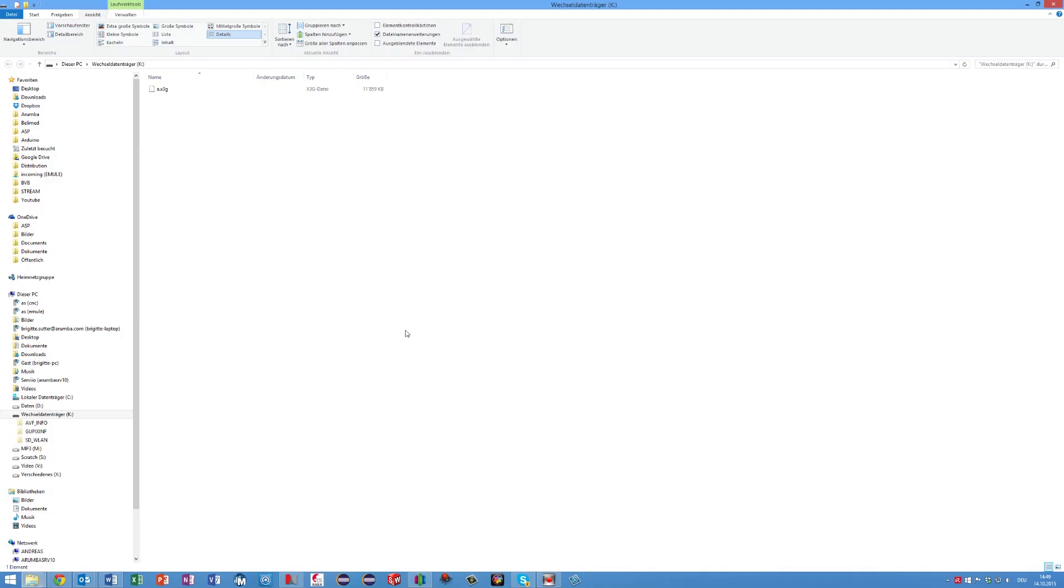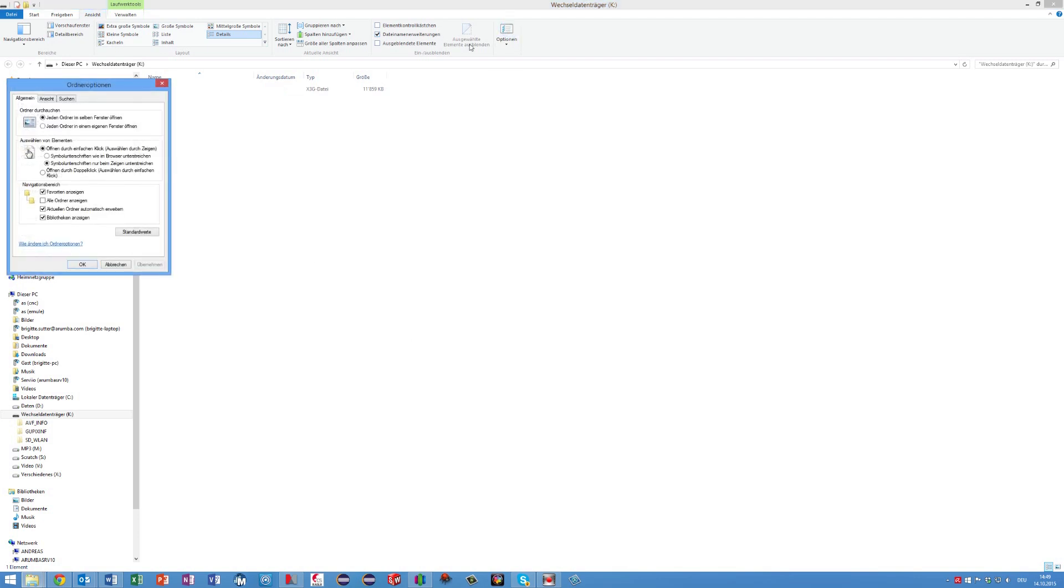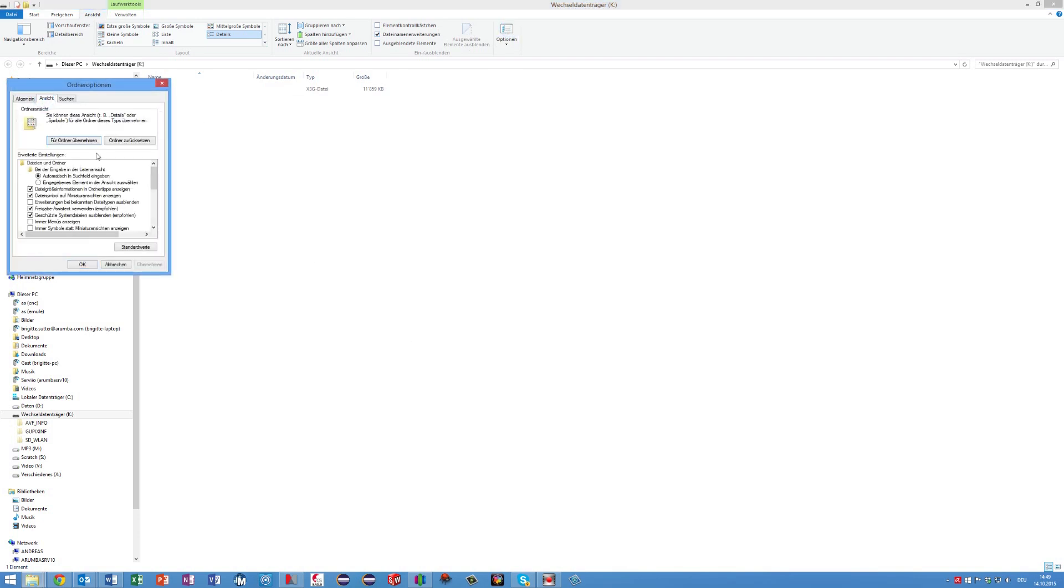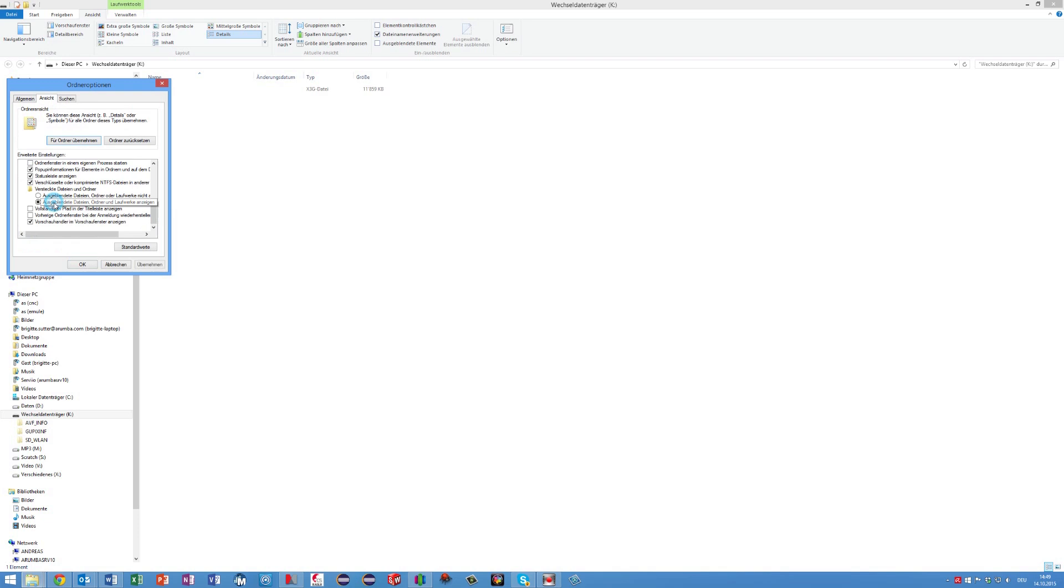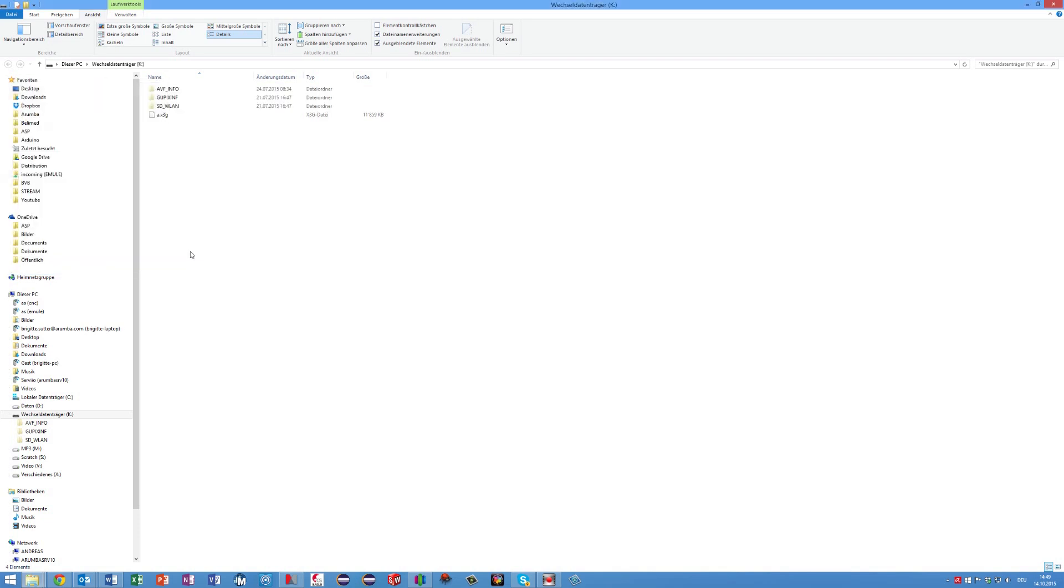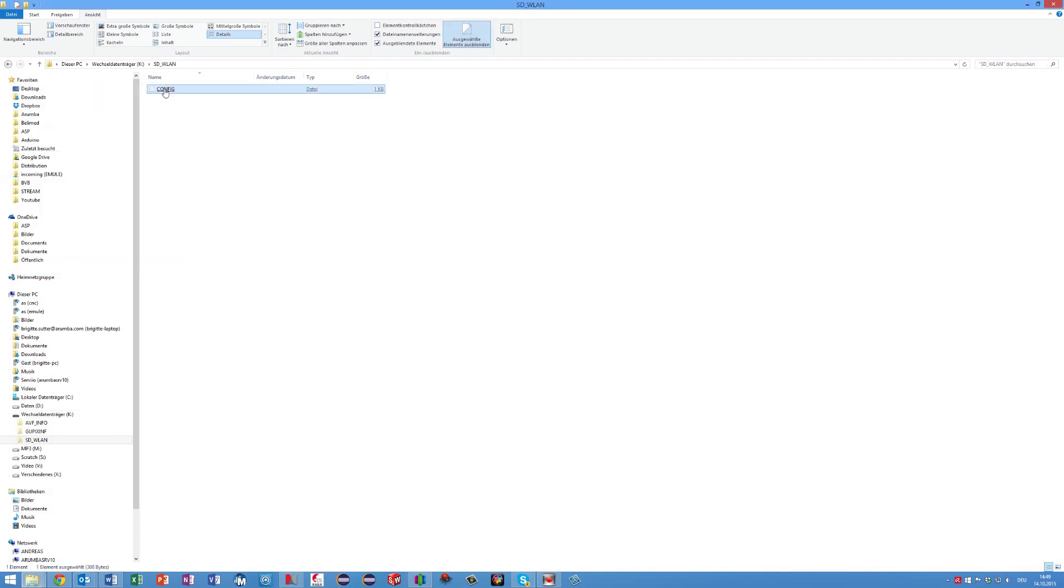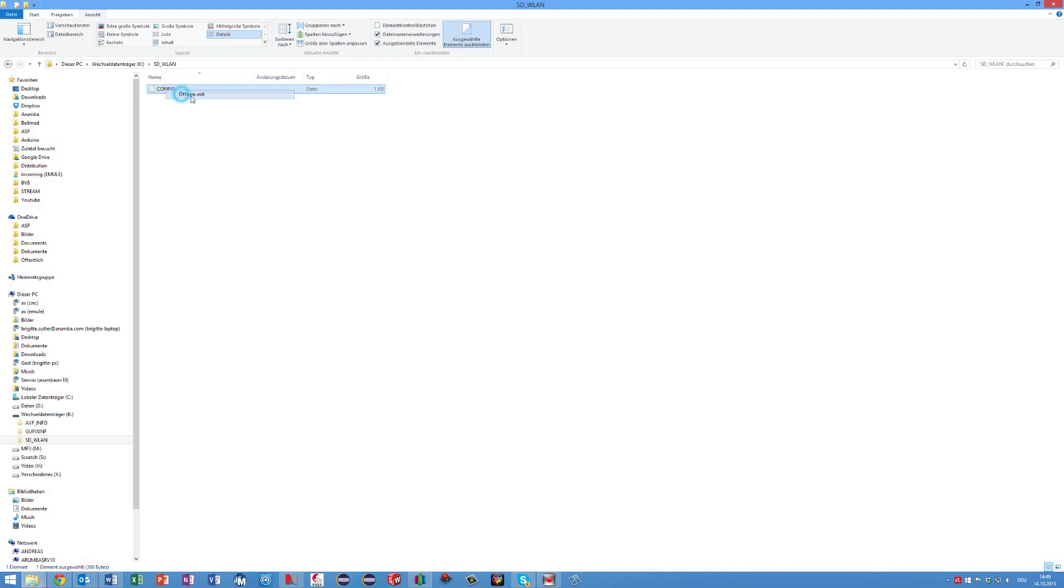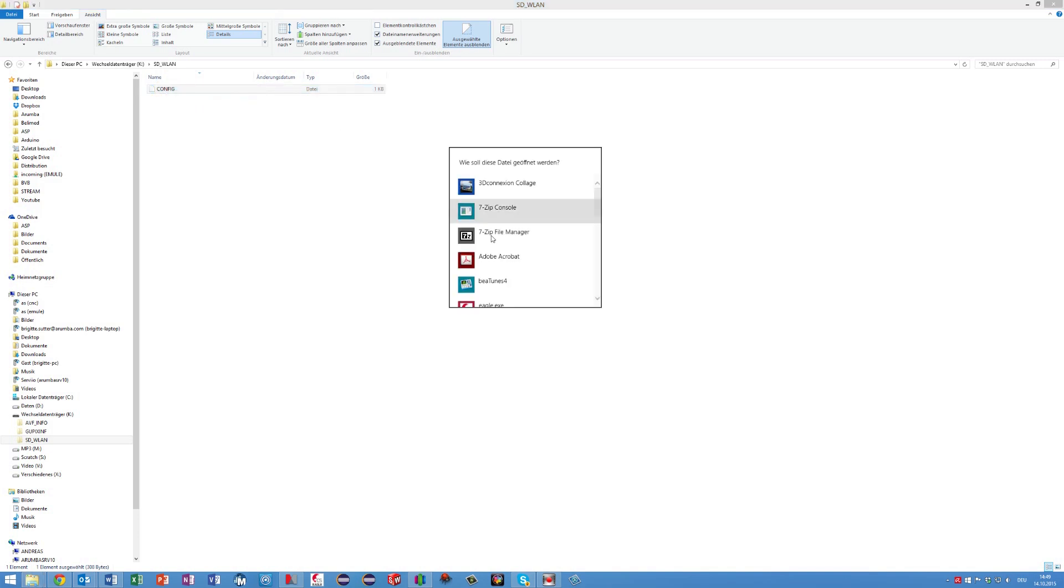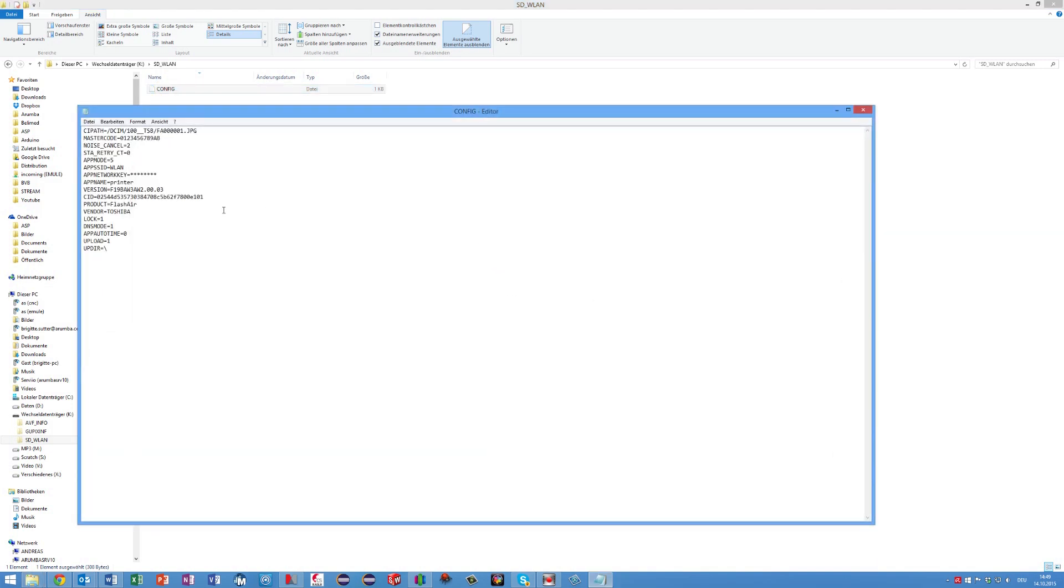You have to insert the card directly into your computer's SD card reader and open it up. In my case, it is drive K. You do not see a lot of files now because they are hidden. So, first you have to make the hidden files visible. Then you go to the folder s underscore wlan and open the file config with your text editor of choice.